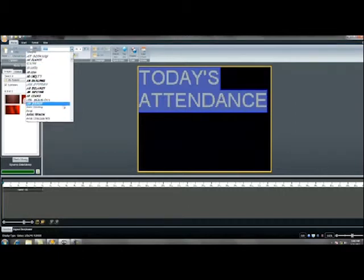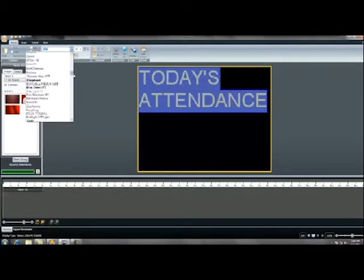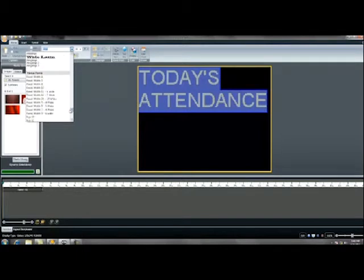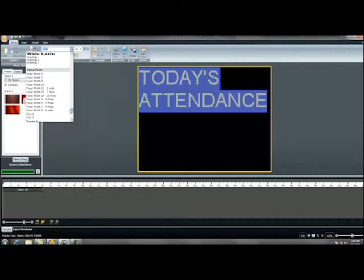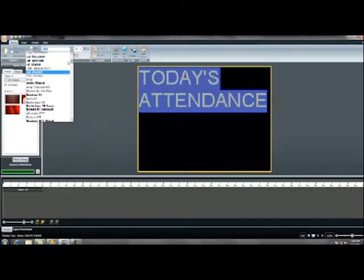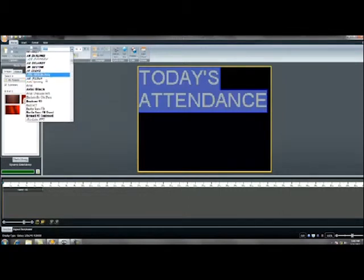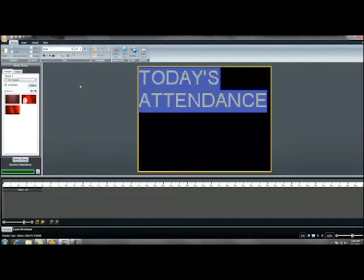The fonts at the top are TrueType fonts found on your computer. As you scroll down, you'll also find Daktronics fonts, which were designed specifically for Content Studio. We'll select Arial for this tutorial. Notice we can also change our font size — for example, to 32.